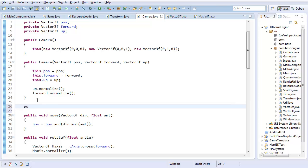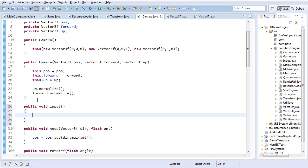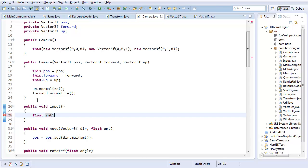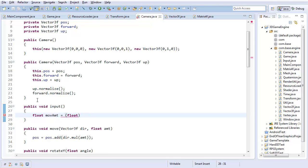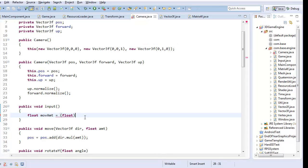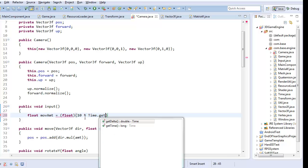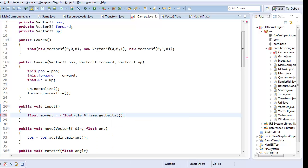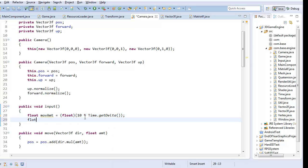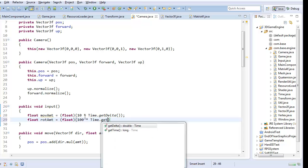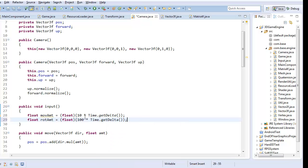So public void input. That's right, I'm creating an input method for this. I'm going to have float moveAmount, which is going to be 10 times time dot get delta. And now I'm also going to have a float rotation amount, which is going to be 100 times time dot get delta. And we'll see where we go from there.